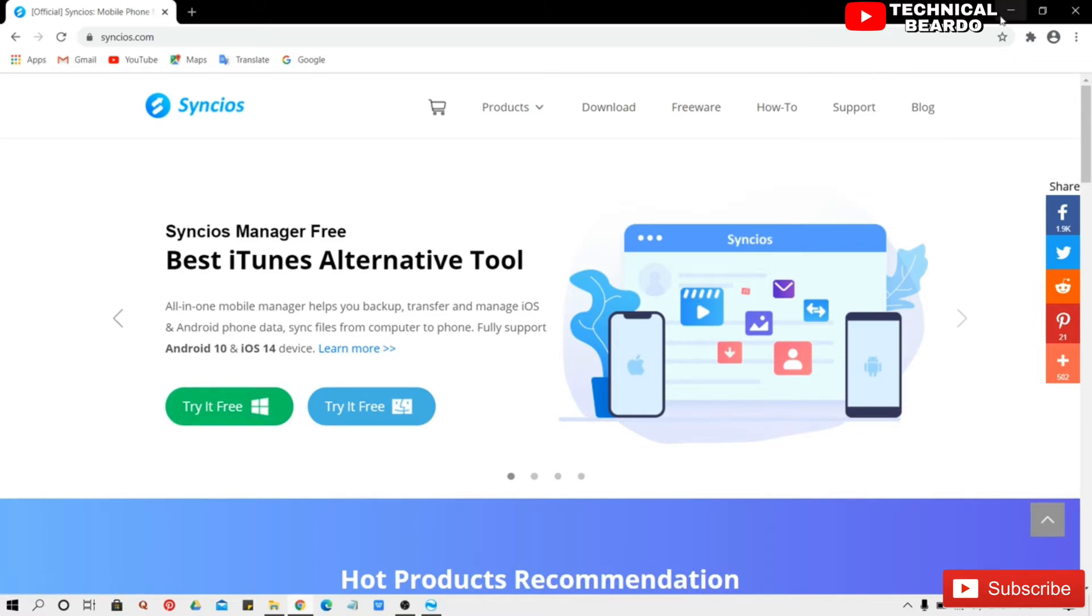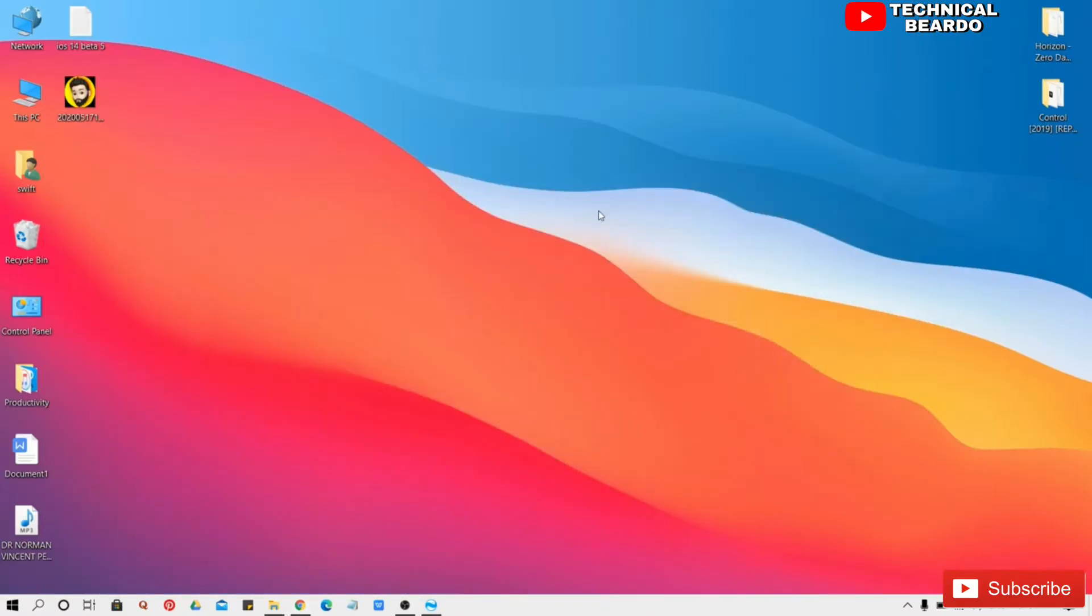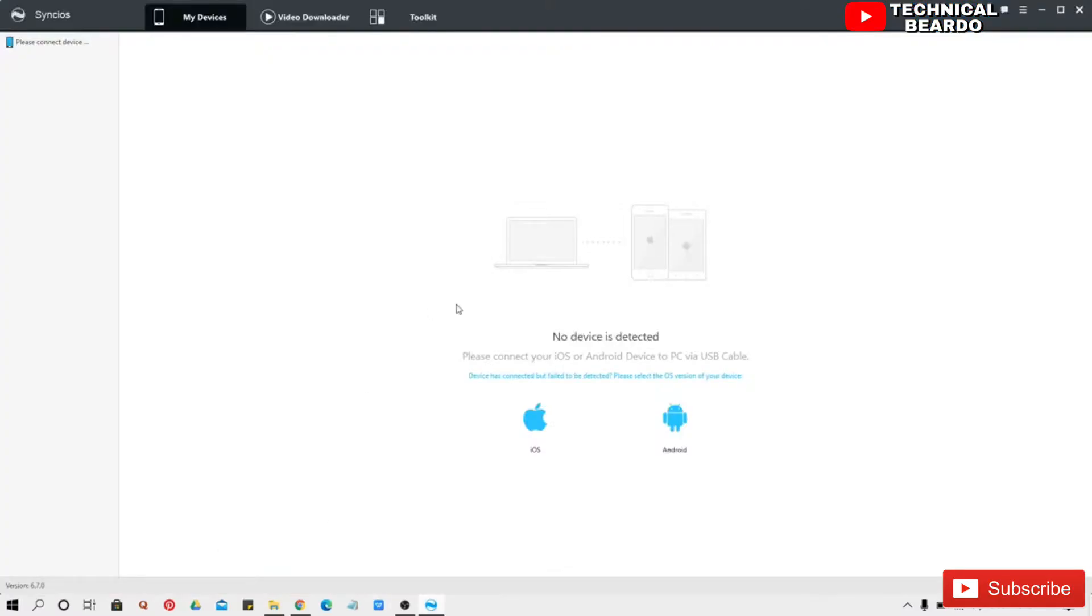So let's open the software and show me how it works and how to install using the application. So let's go and open Syncios on my desktop, so opening Syncios. This is how the software looks.